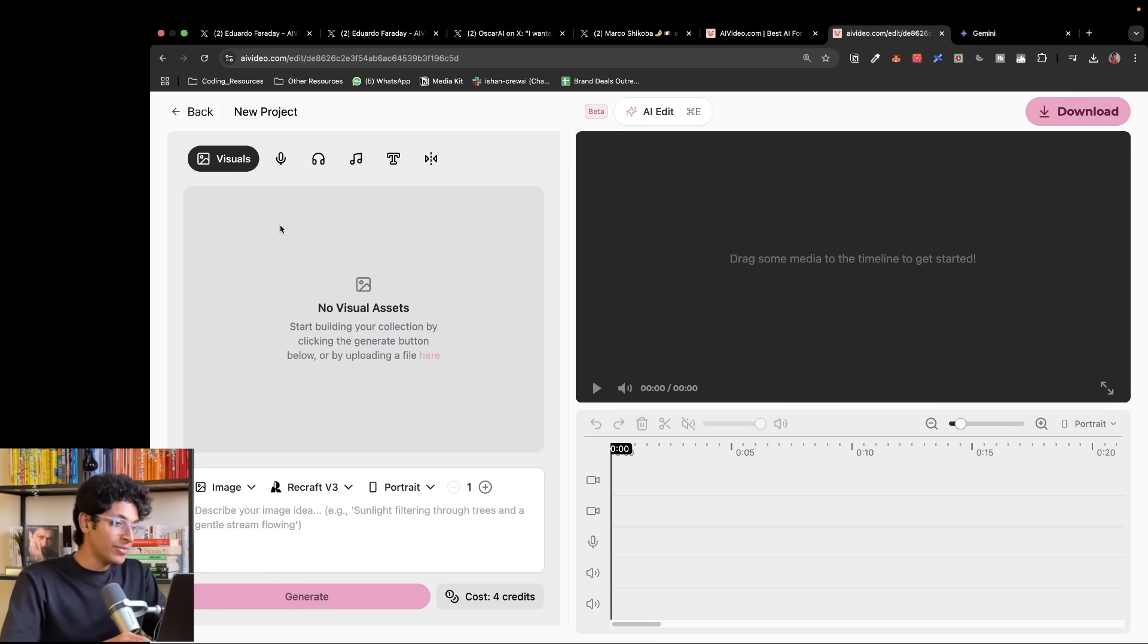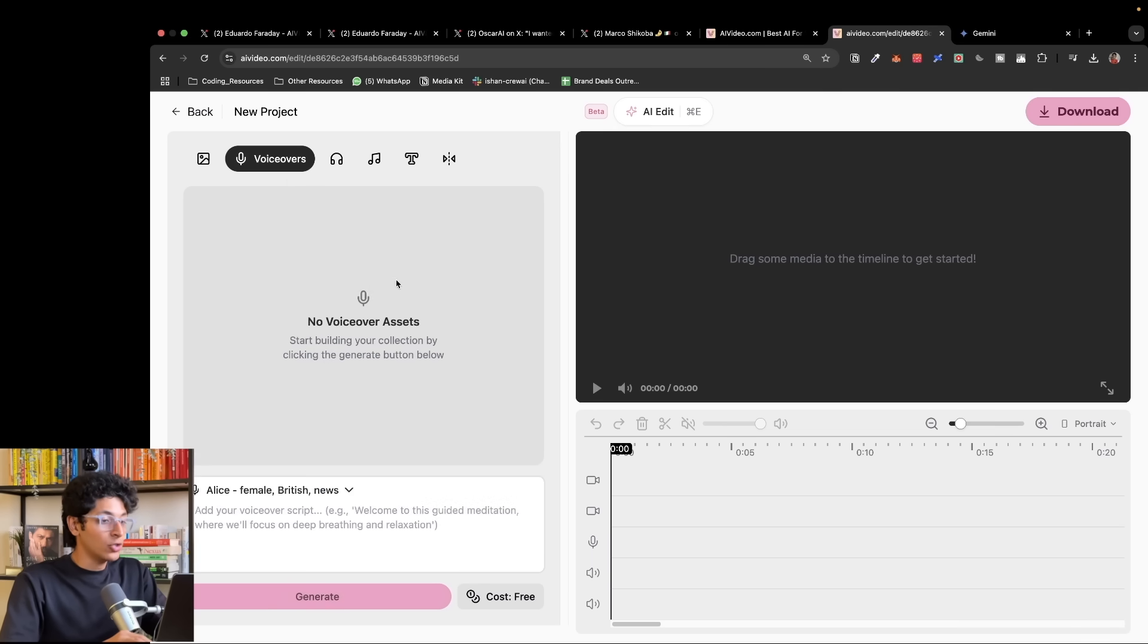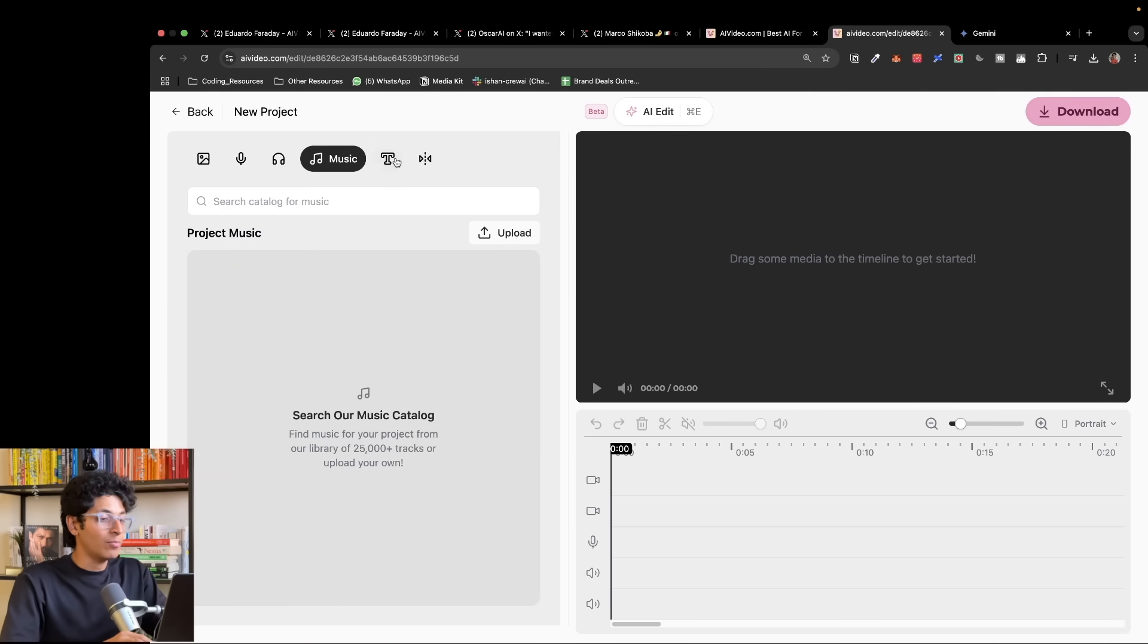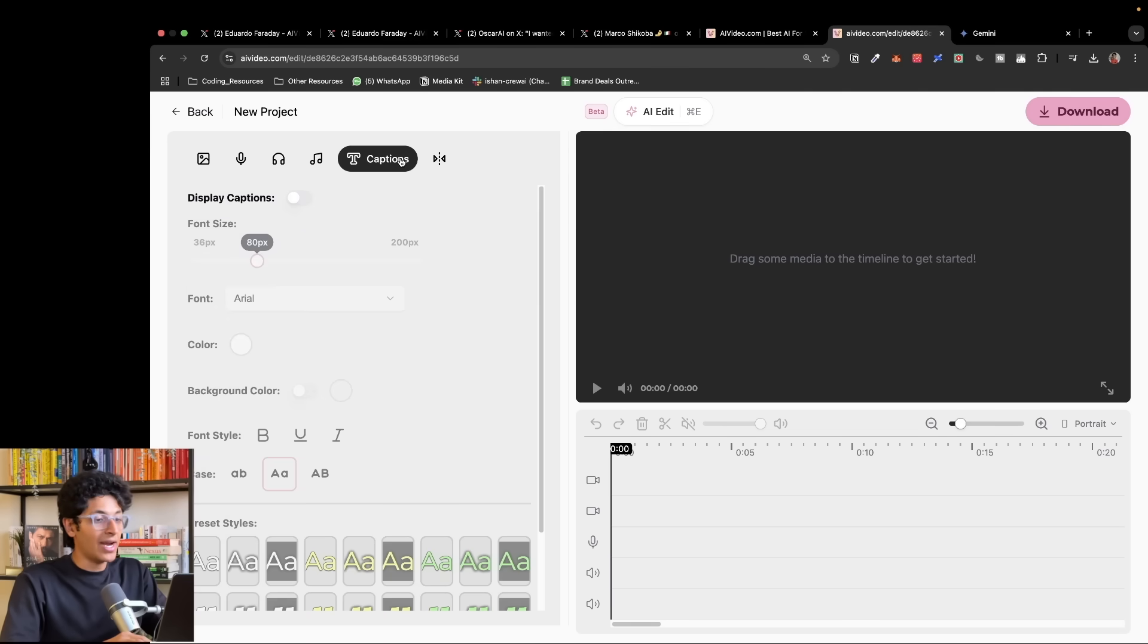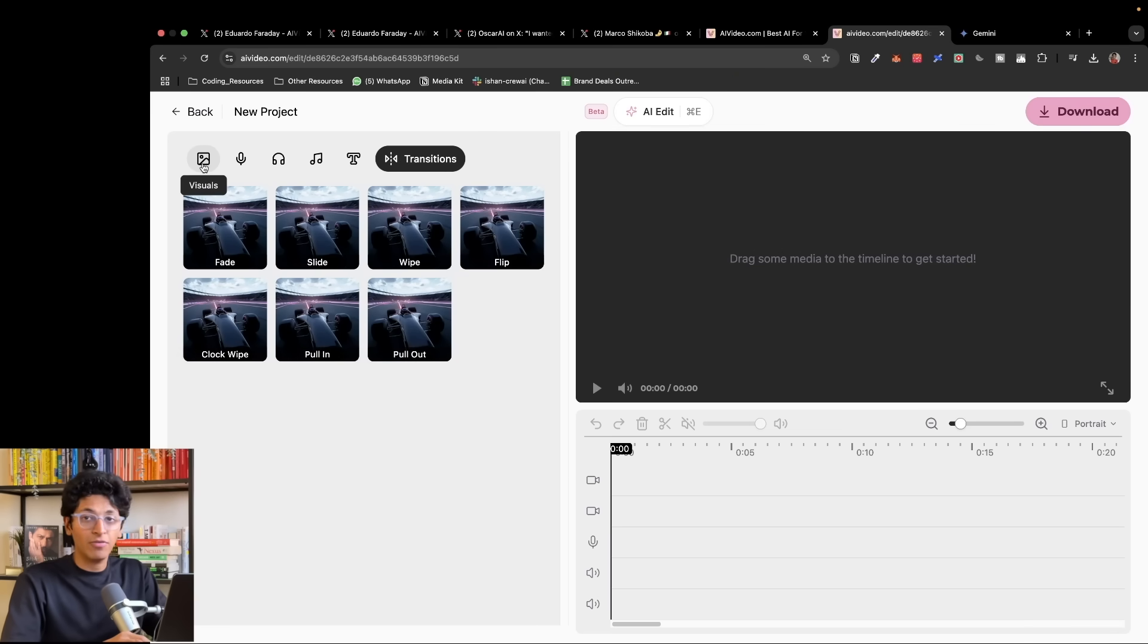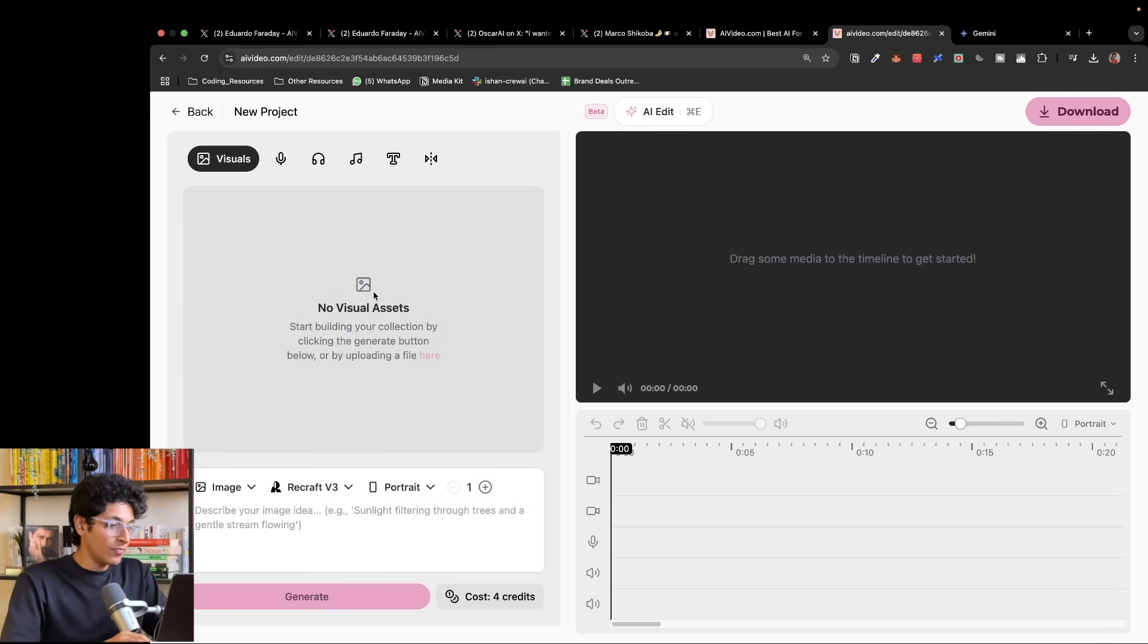On the left side, we actually have various different options. The first one is visuals, so we don't have any visual assets. We can also add voiceovers, sound effects, music, captions, and transitions between different videos that we've generated.